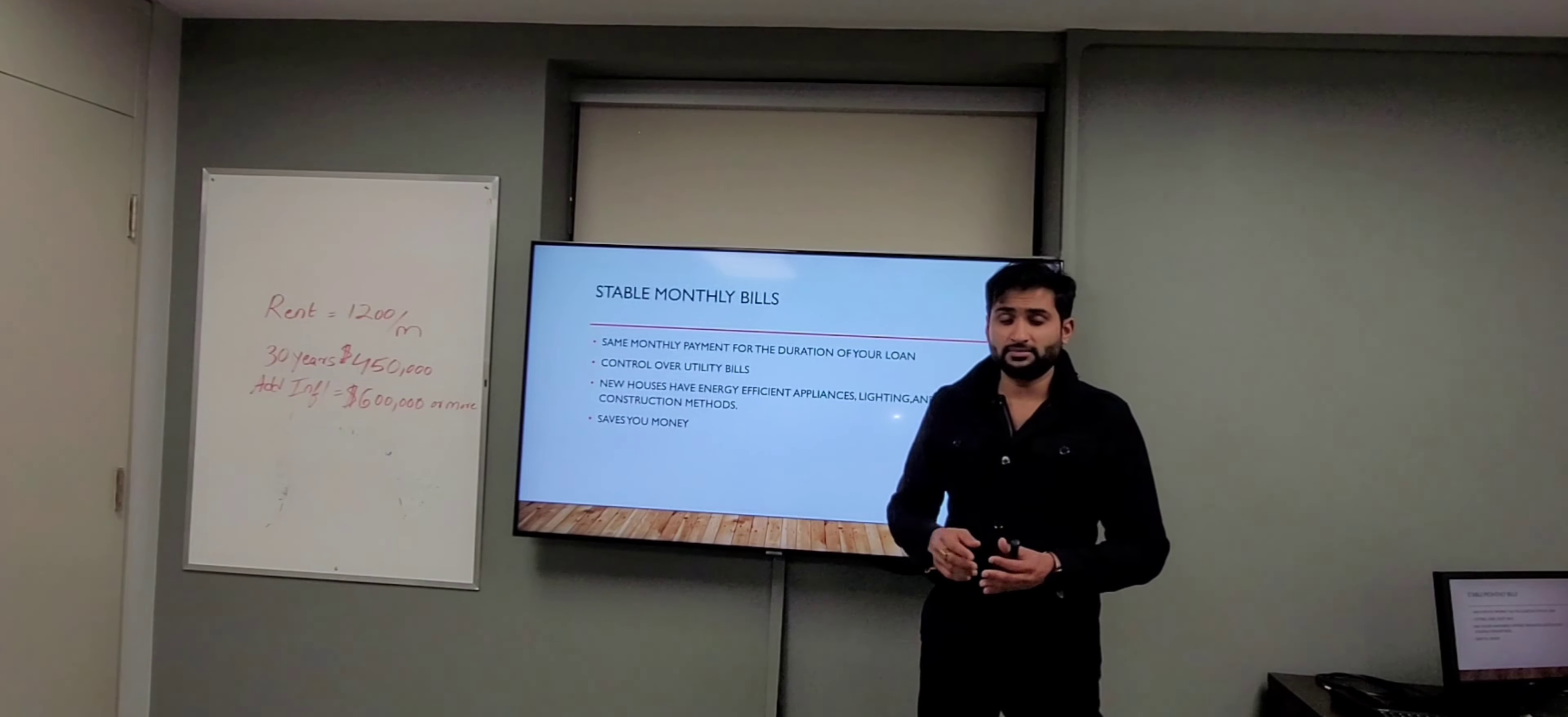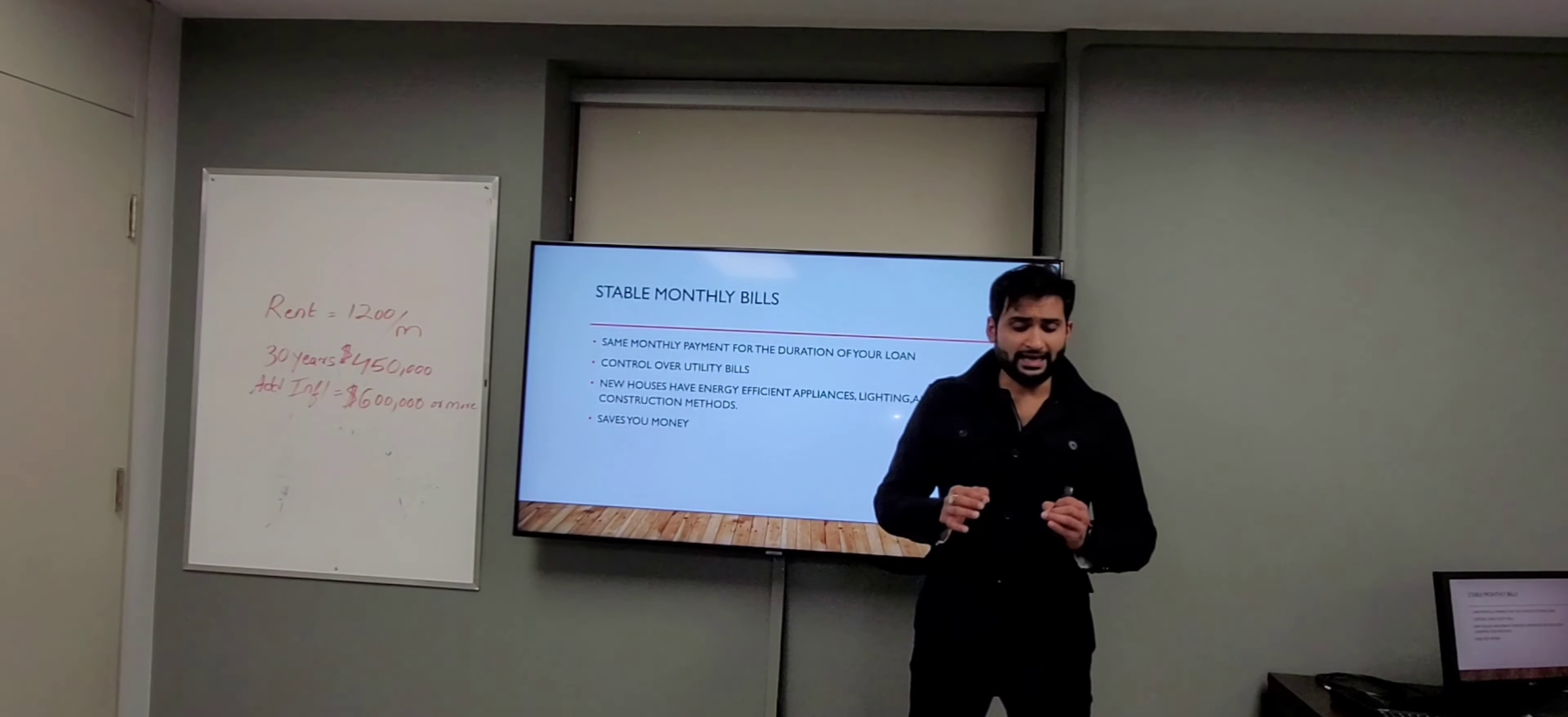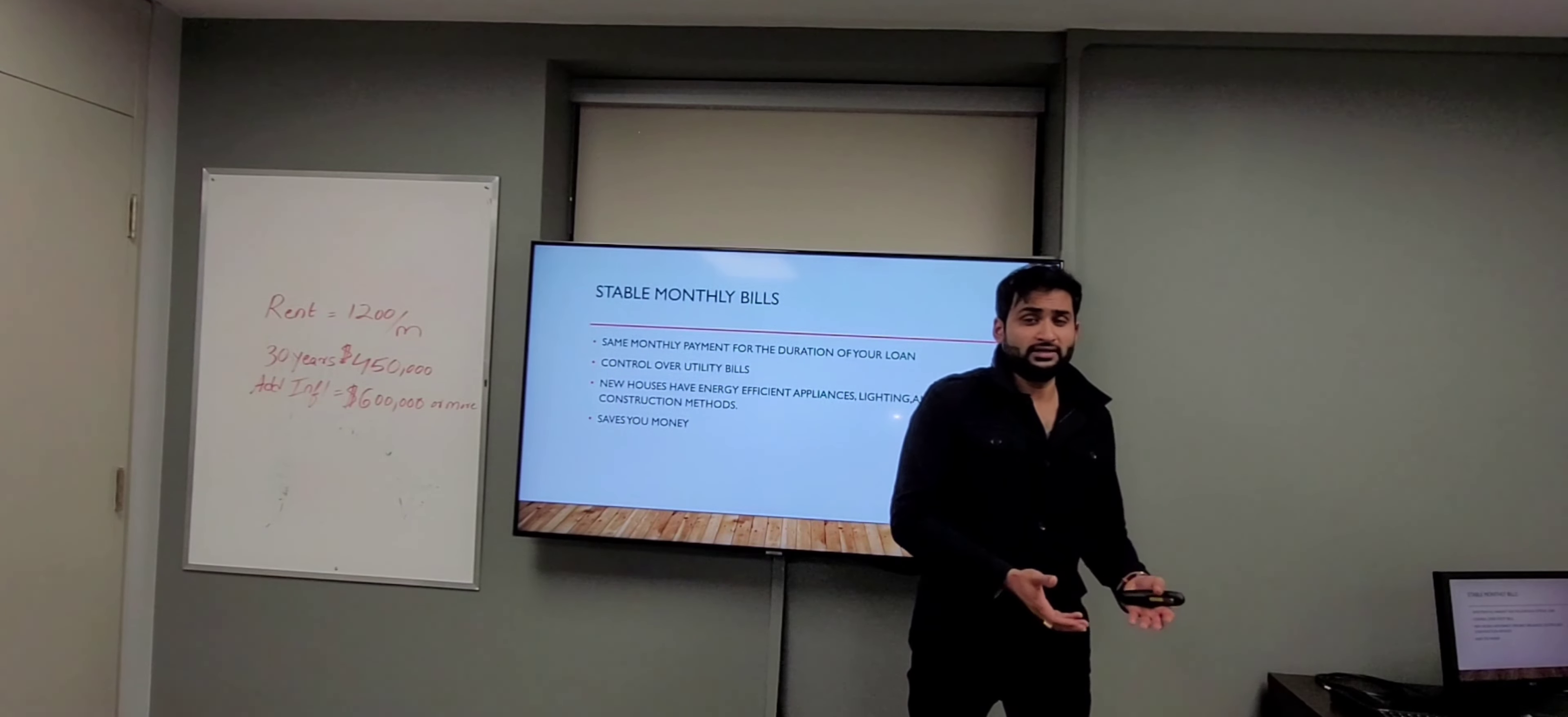Moving on to our fifth and last point: stable monthly bills. Trust me, owning a home is much cheaper than renting. I agree that the upfront cost of owning a home is hefty, but once you pass that, you have stability in your monthly bills. You know exactly how much you're paying. Compared to renting, where a landlord can increase your rent anytime, in your own home you can actually control your utility